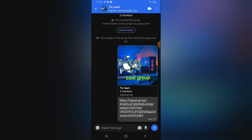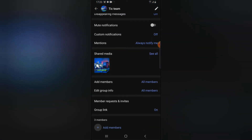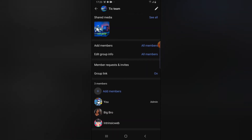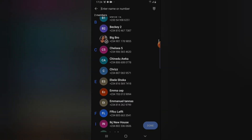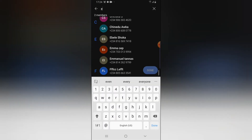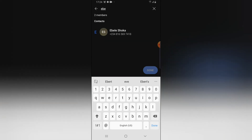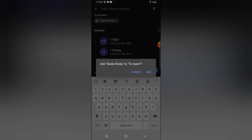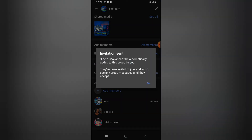Once someone clicks on this link, they will be navigated to the group on the Signal application. If you want to add members manually, click on your profile name and you'll see where it says 'all members.' You can also scroll down to click on 'add new members,' select whoever you want to add, and click on add.